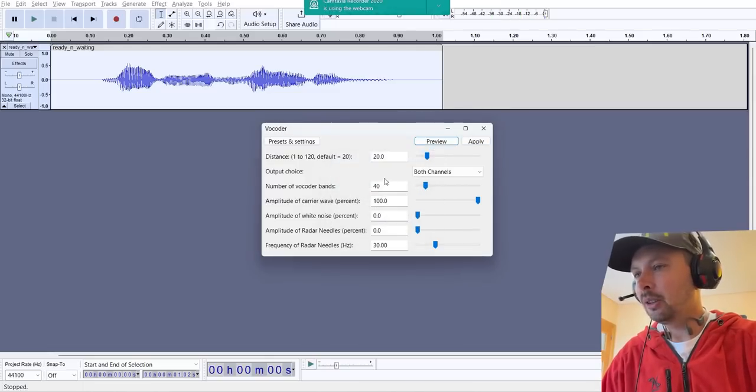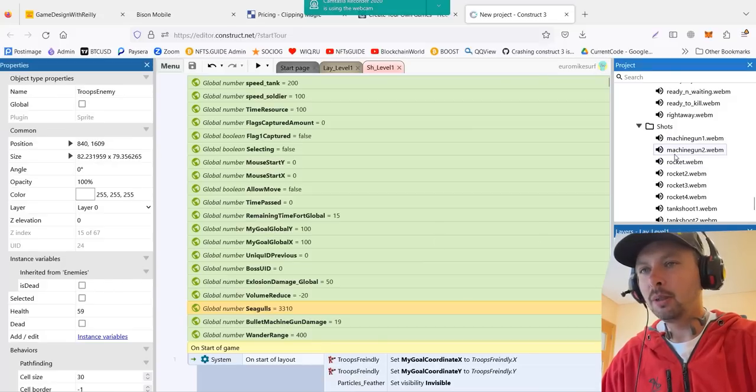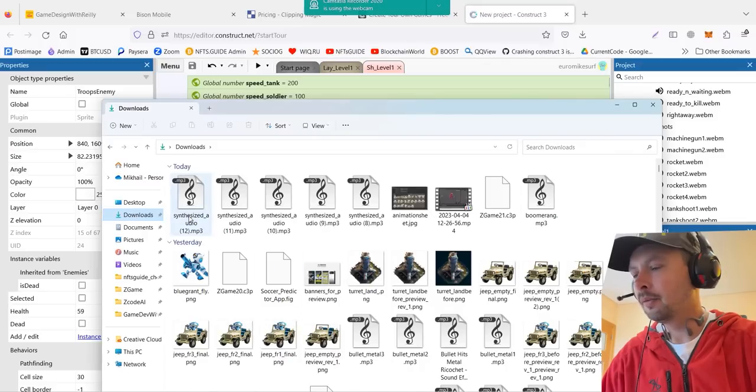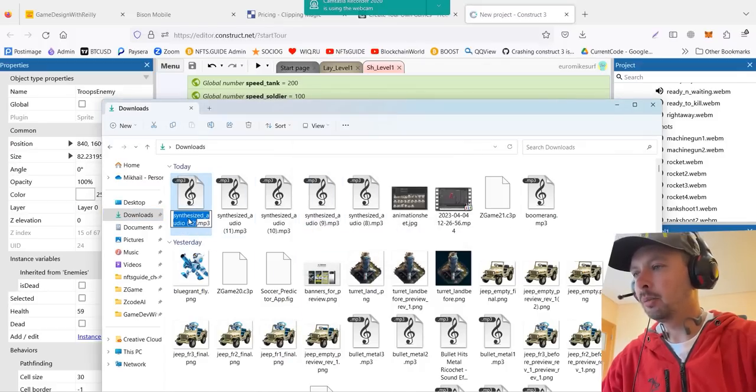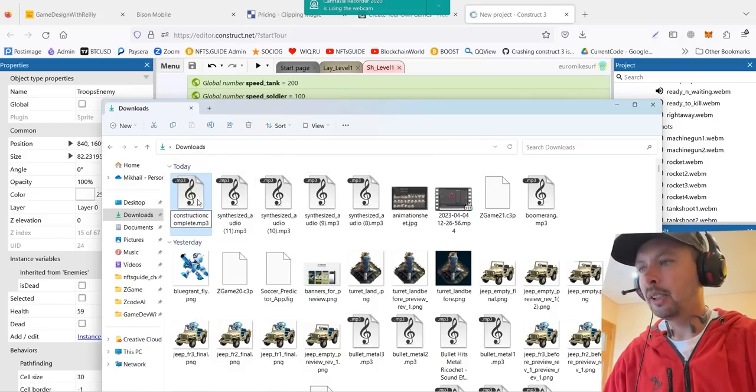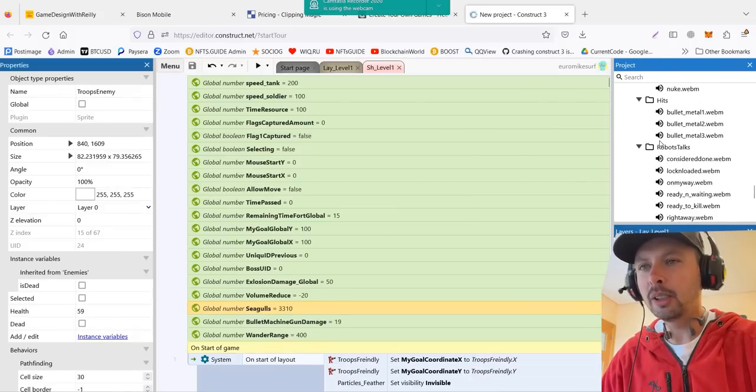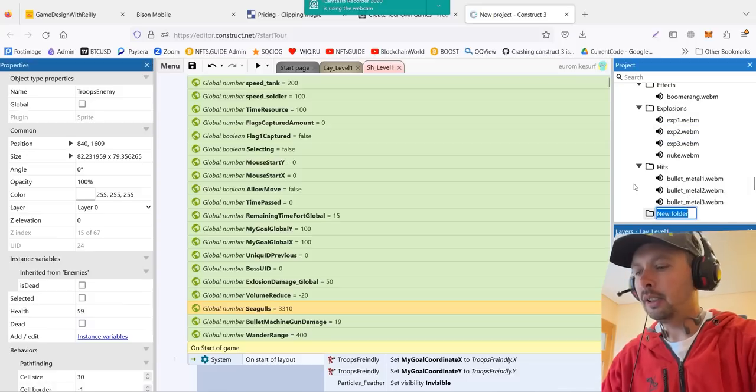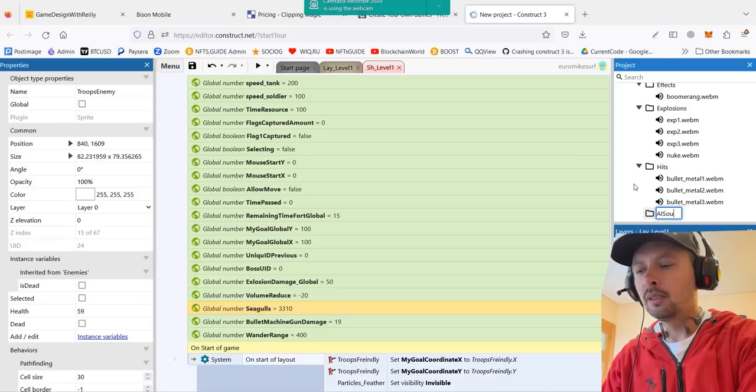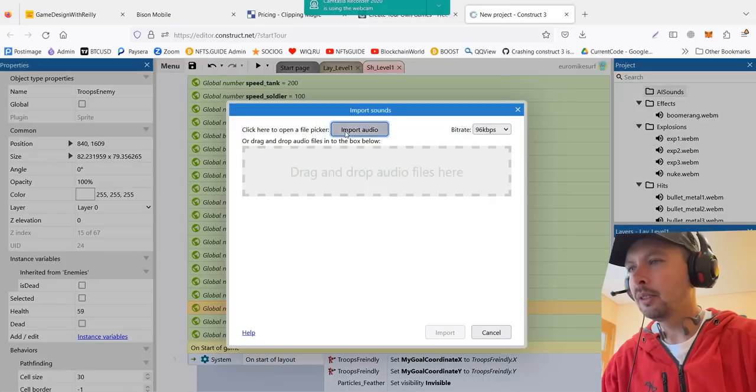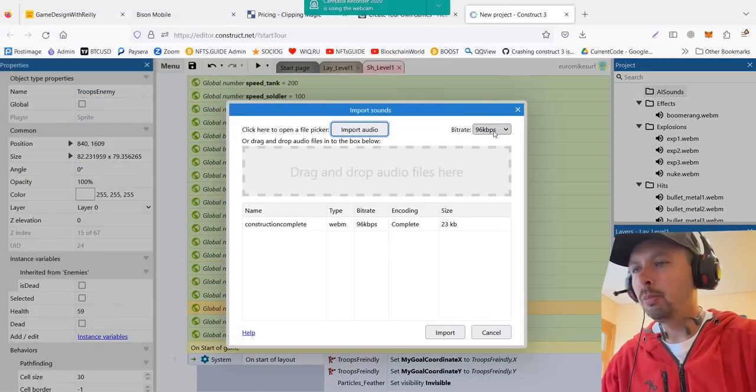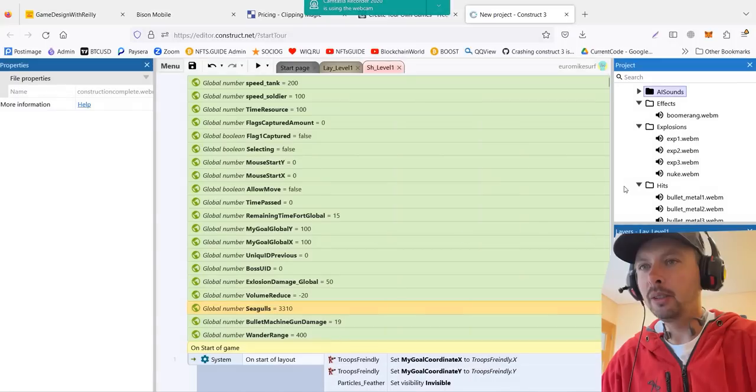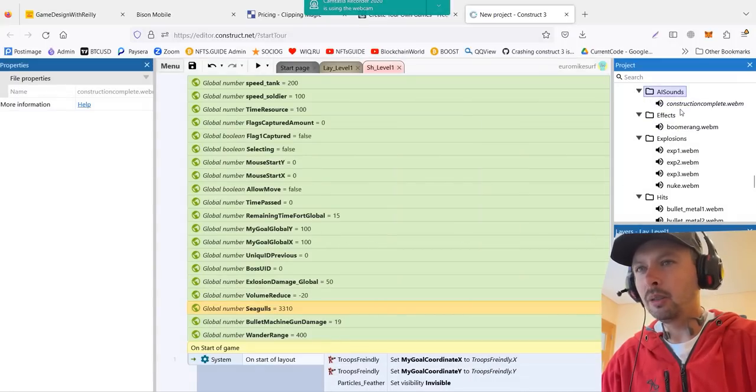So once all your sounds are generated, you put them in specific folders. For example, I want to create a new folder called AI. They must be called correct names. Remember, it's very important because we will be calling them with correct names. I'll create a new subfolder called AI sounds. And in this folder, I import sounds. For example, my construction complete. You can choose bitrate. The higher bitrate, the heavier the file is. 96 works fine for me. You hit import. And now your file is ready to go. And you call it by the file name.